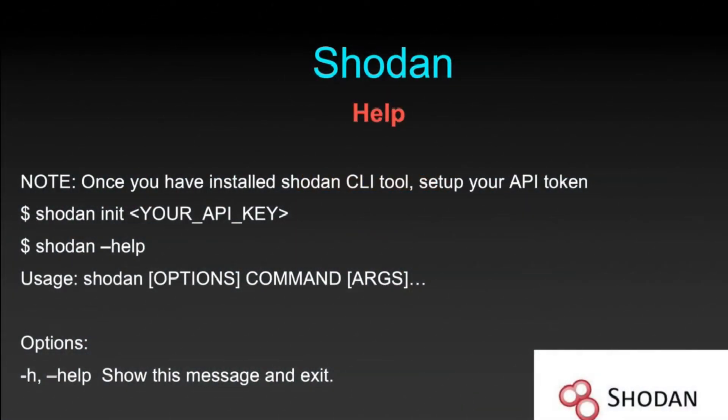Hello and welcome everyone. In this video, we are going to see how you can utilize the help feature of Shodan in case you want to know whatever options you can use to get better results out of Shodan.